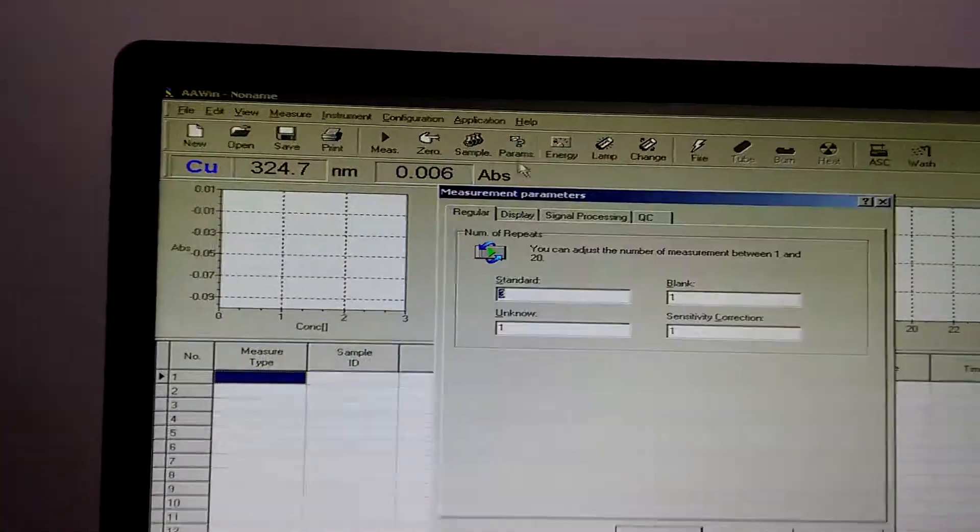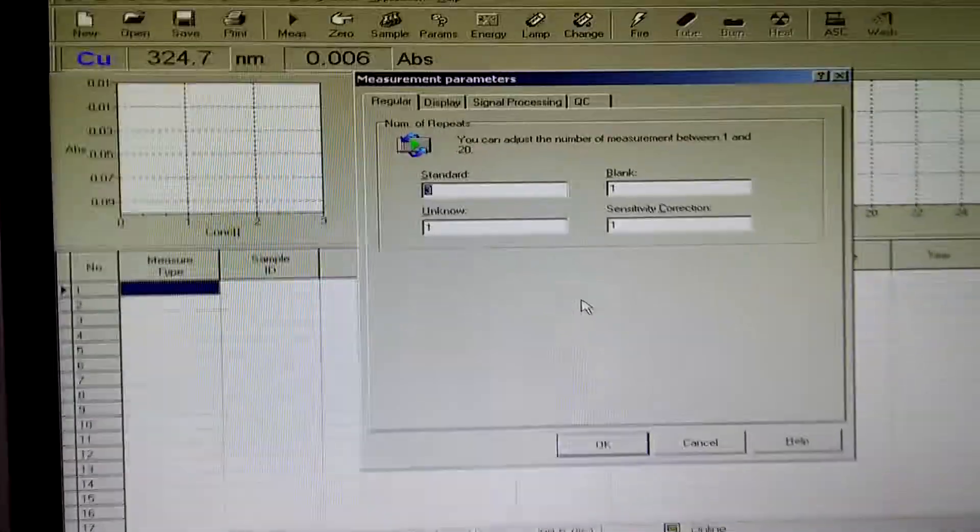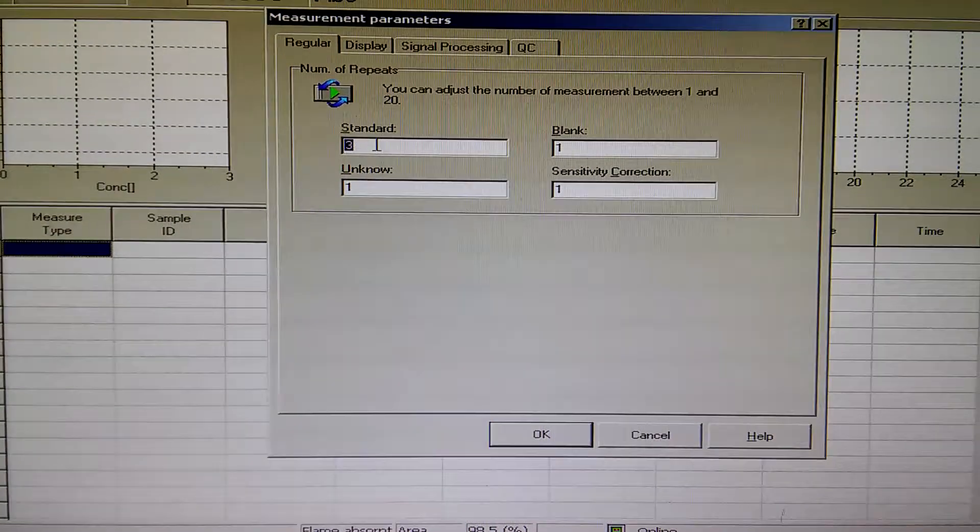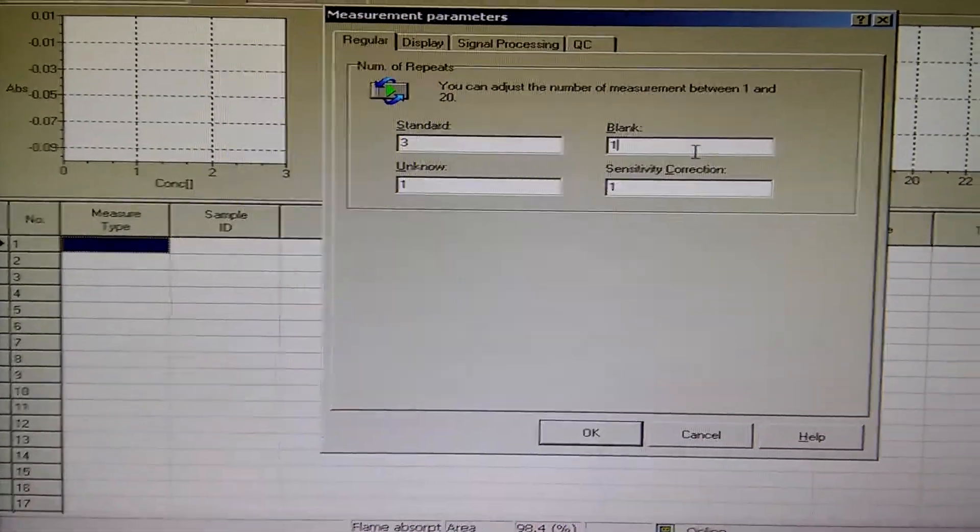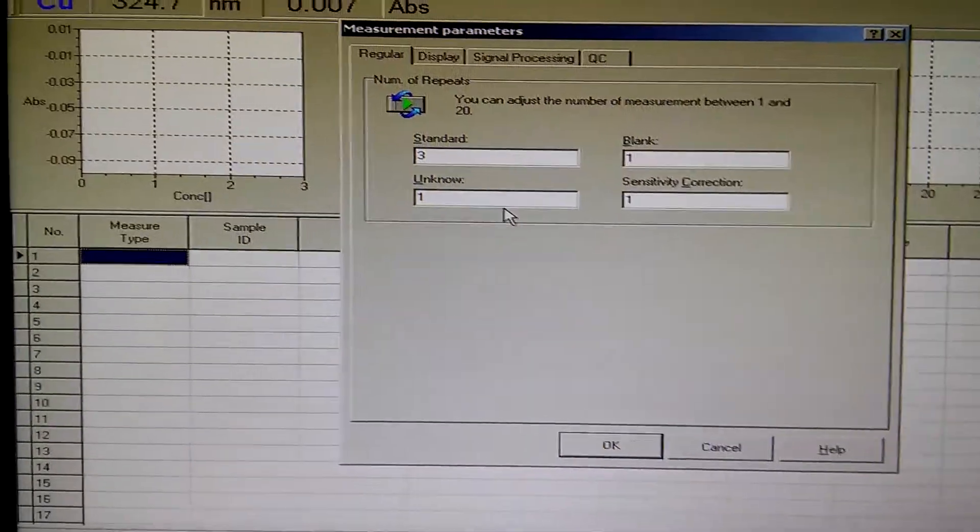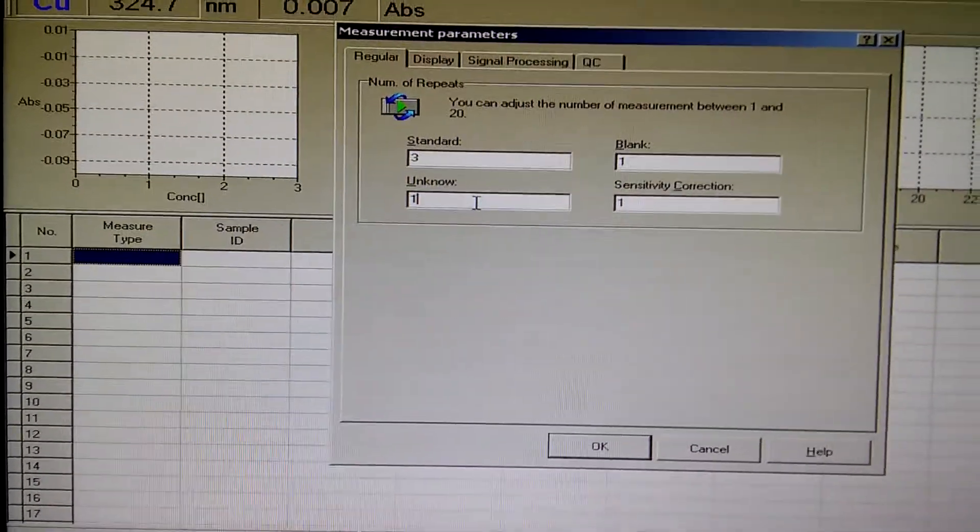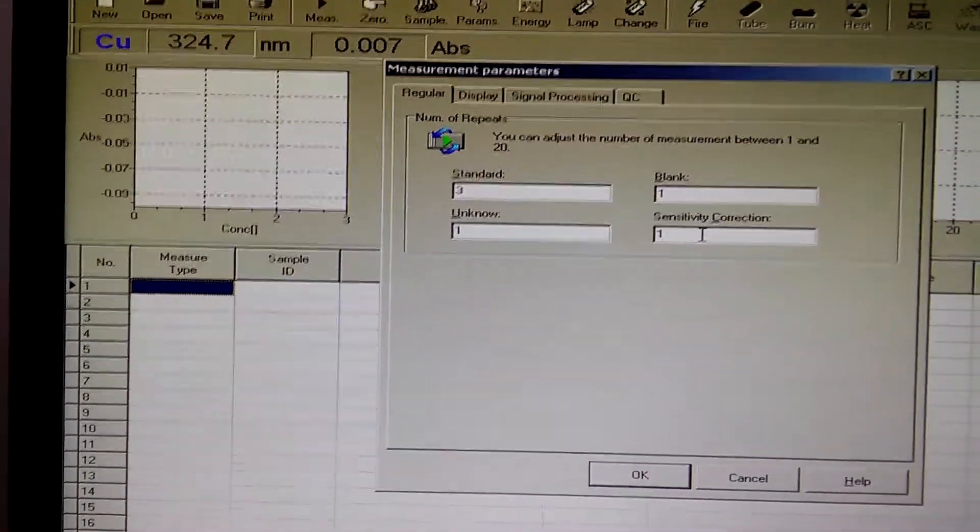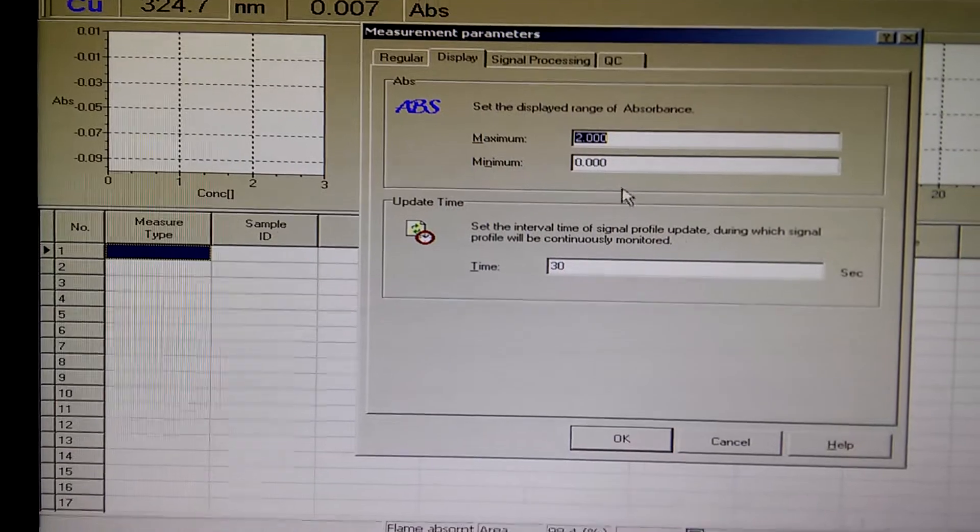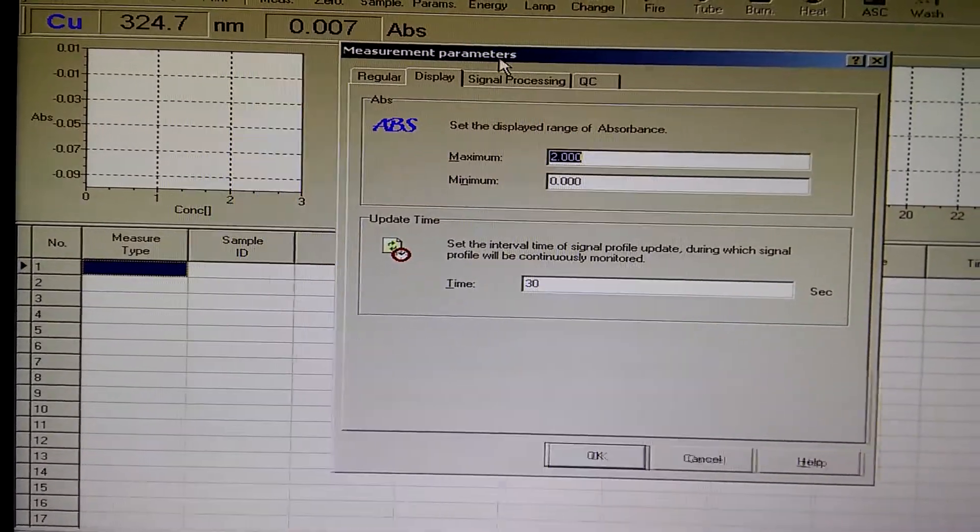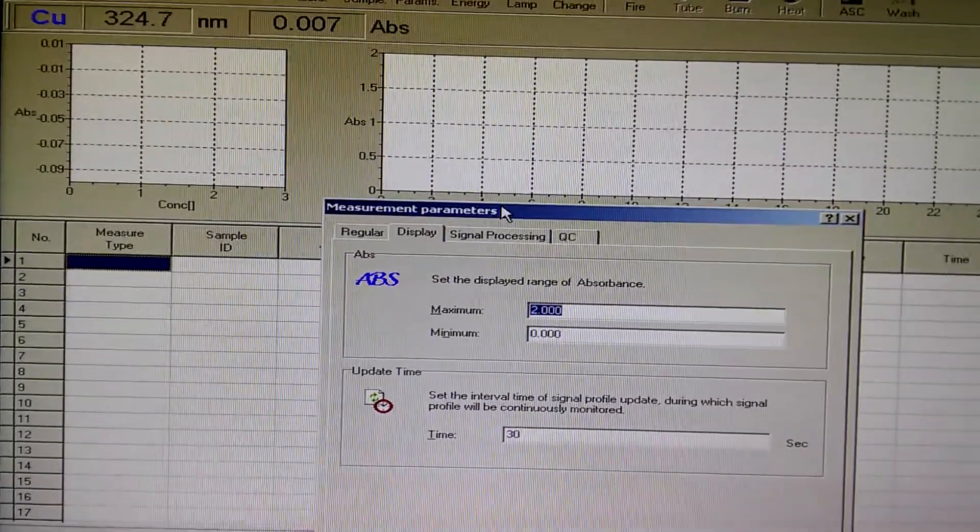Let's check the parameters. How many standards we are going to use? Three standards to draw the calibration curve with one blank, which is made of deionized water, and one unknown which has to be around 2 ppm in concentration. Sensitivity correction is one. Display between zero to two maximum.